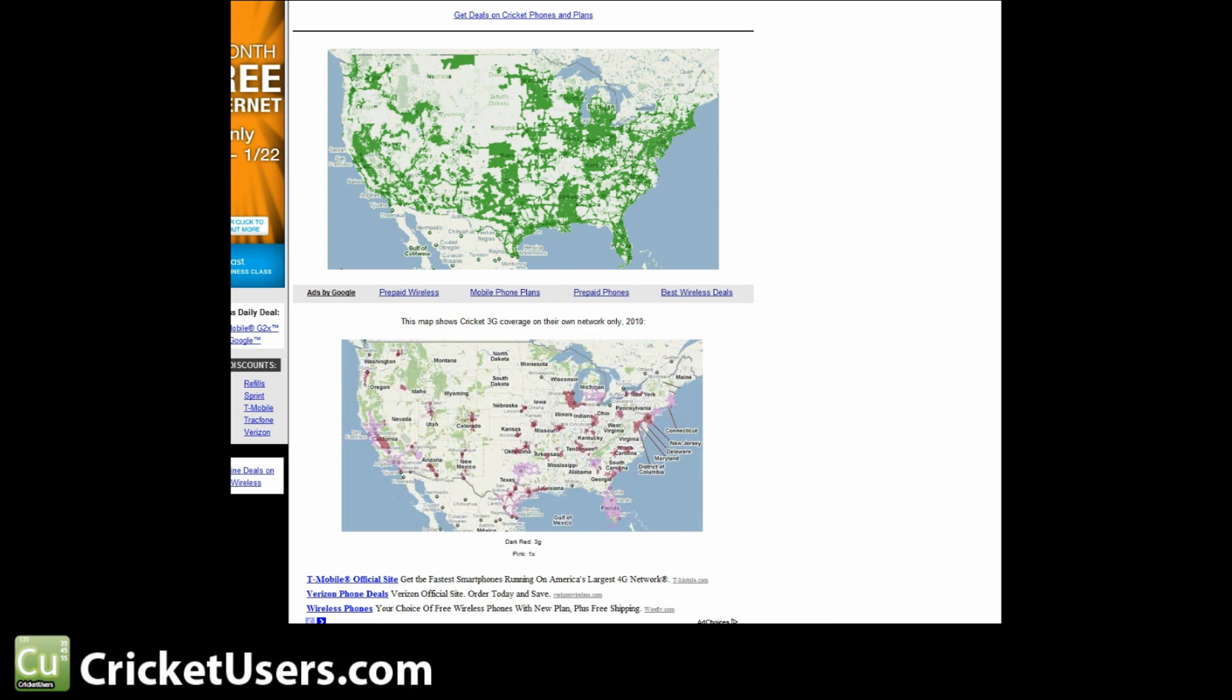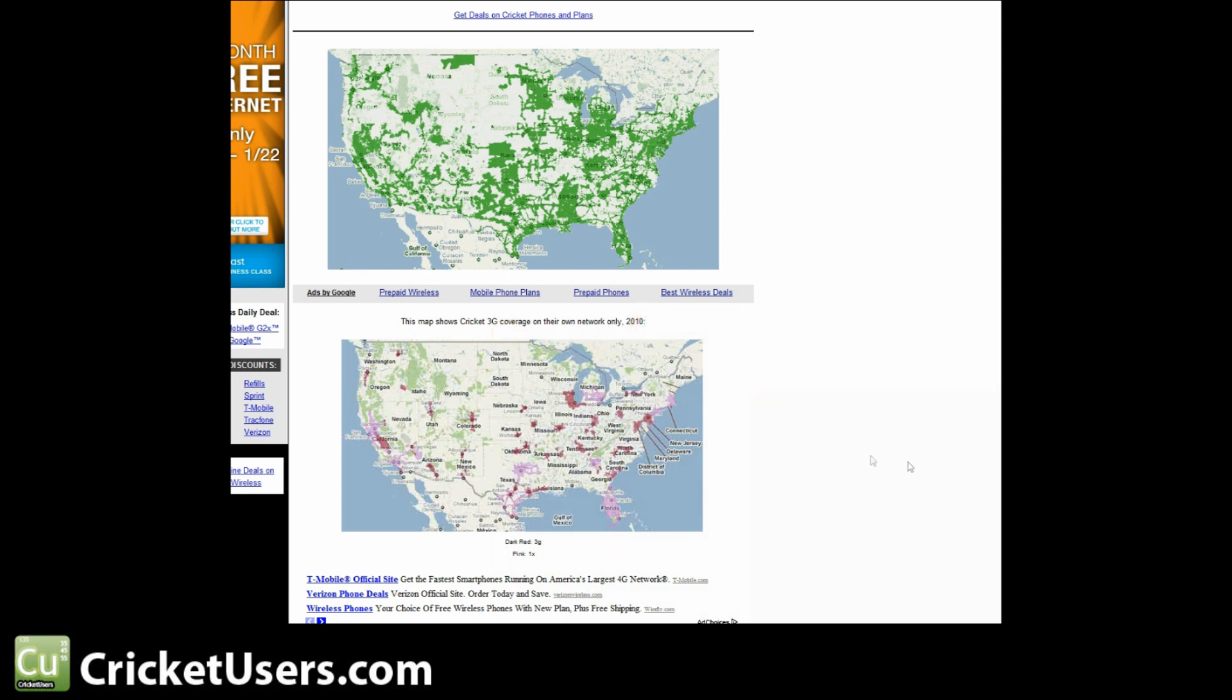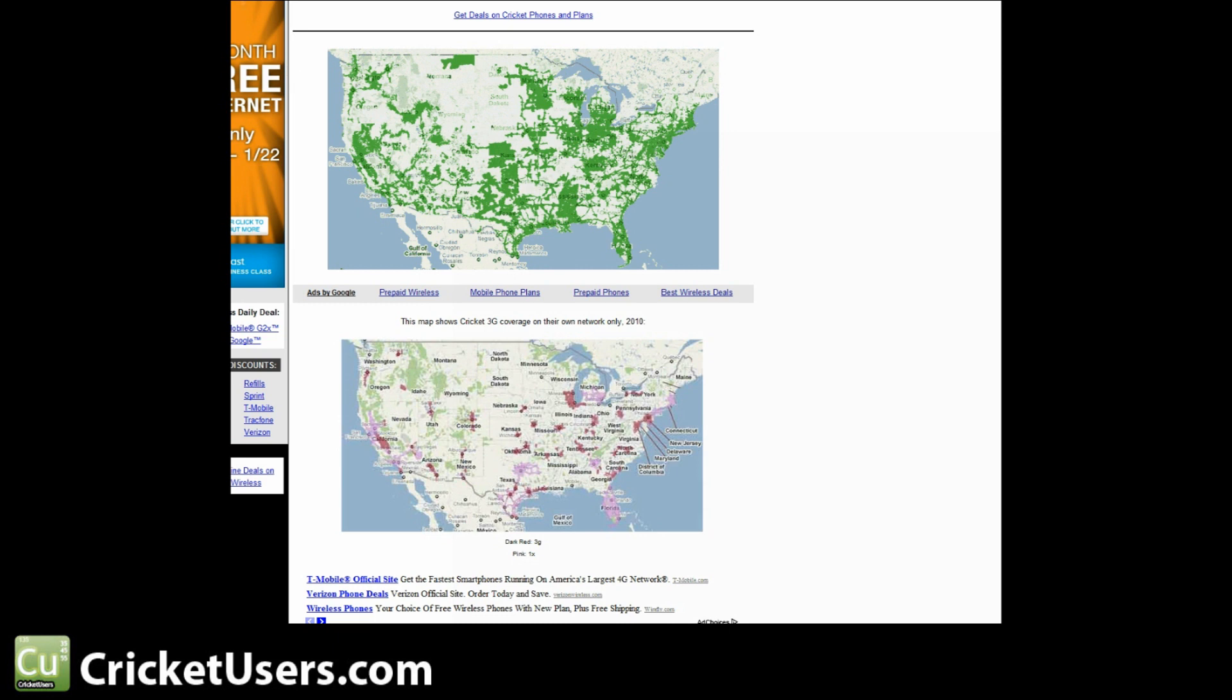Now let's look at CellularMaps.com. It looks like they've been able to obtain Cricket's network map. I don't know how old these are, but on the one in the bottom here, it shows Cricket's 3G coverage on their actual own network sometime during 2010. And up top is their combined network coverage, their own networks plus Sprint. And you can see how much greater the area it covers up top versus using their own towers down here.